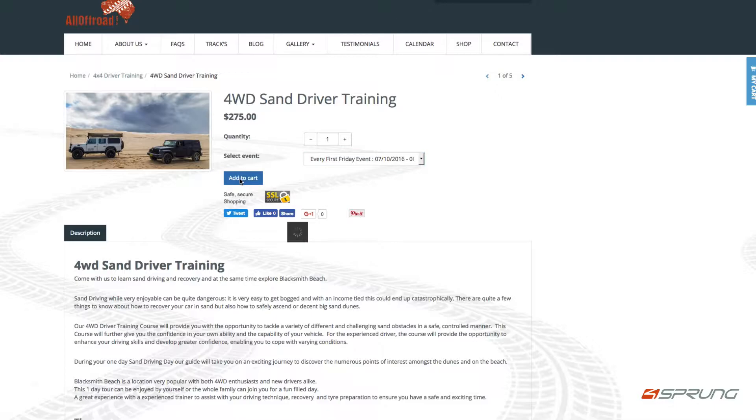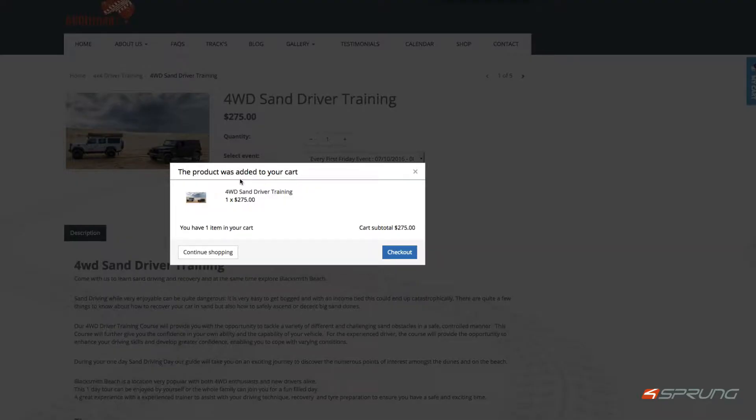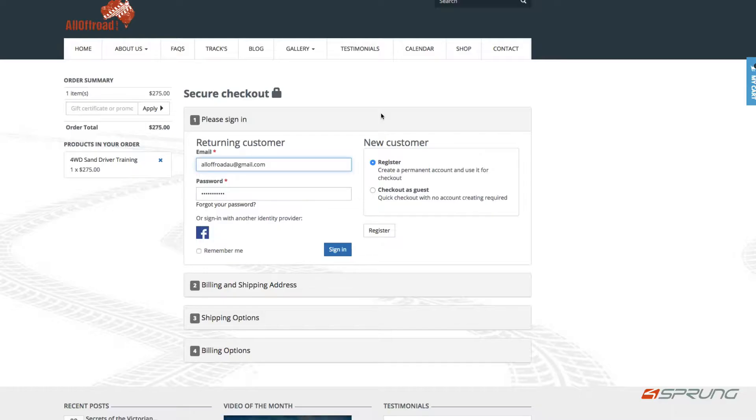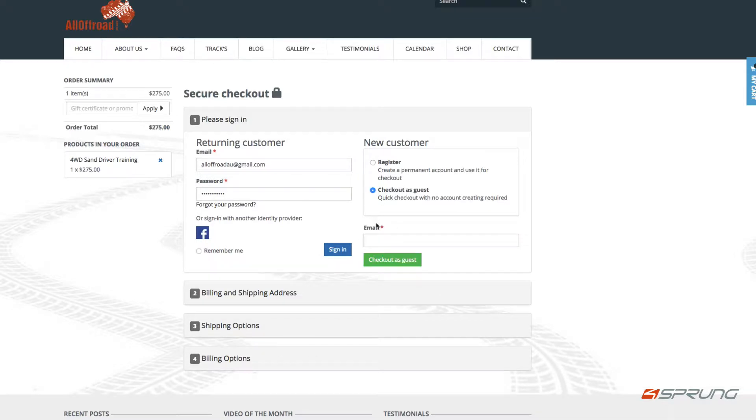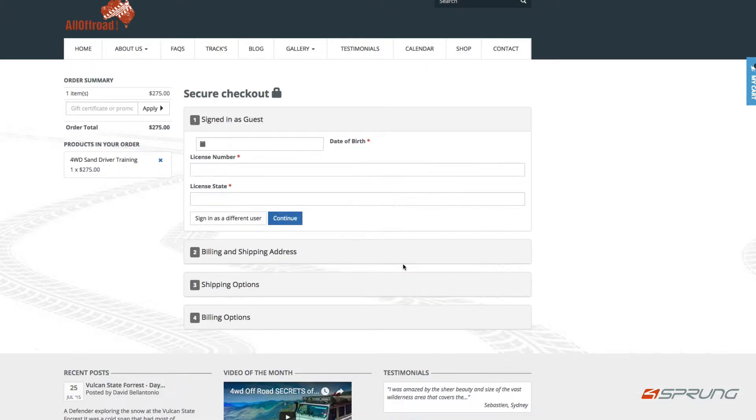I can add that to cart, I can go to the checkout, checkout as a guest.